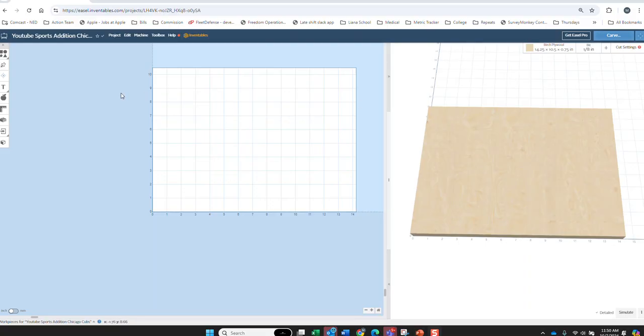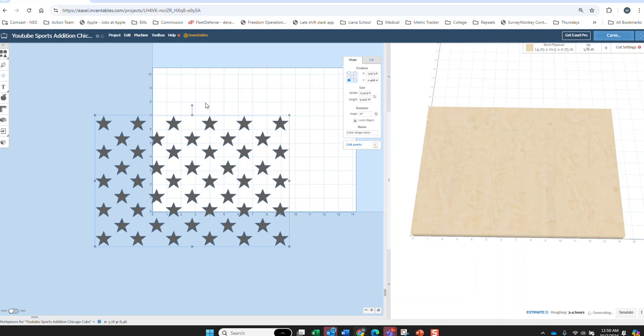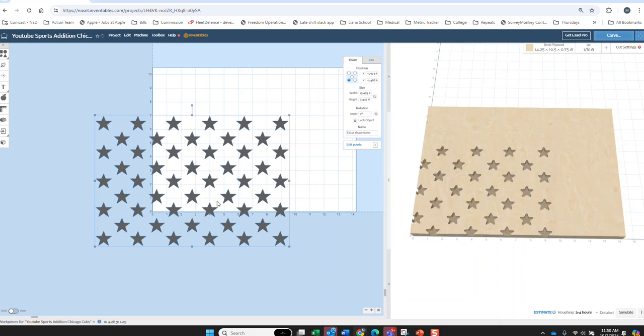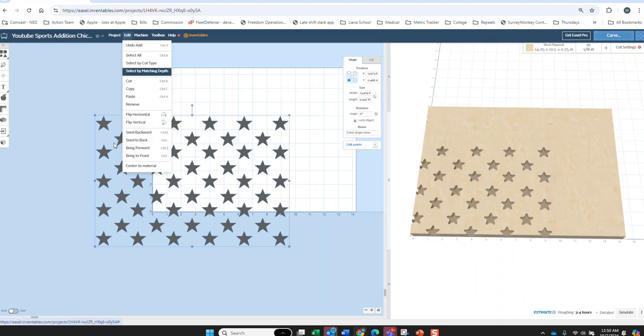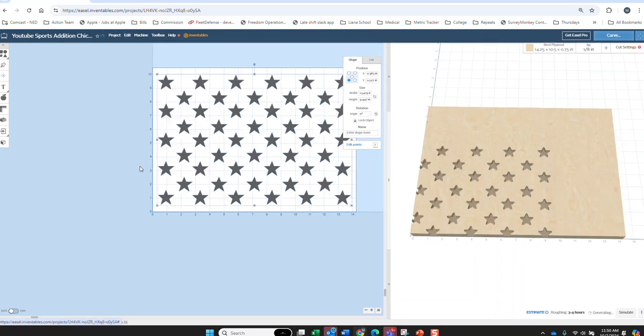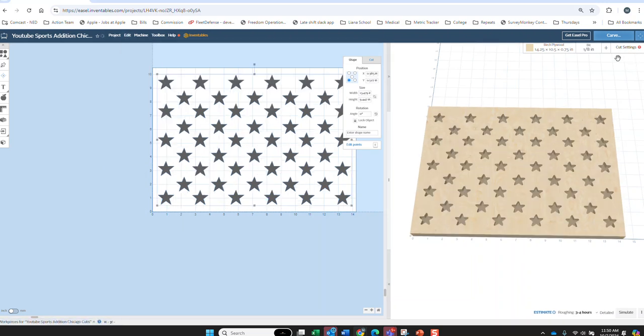Alright, here we are in easel. Our artwork layout is 14.25 by 10.5. I'm going to go ahead and drop the stars in and we're going to center those to the material.